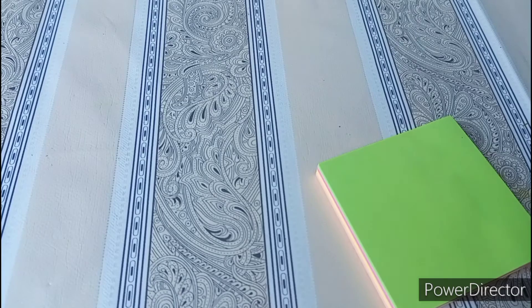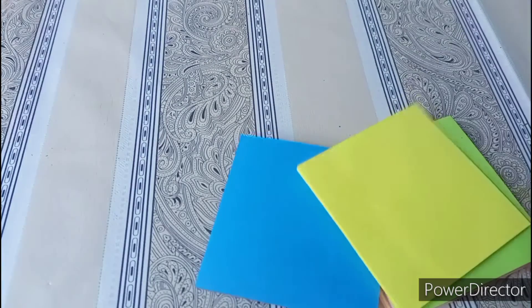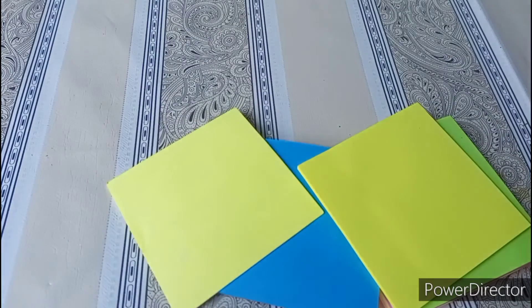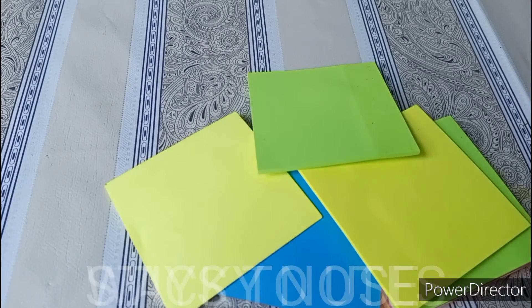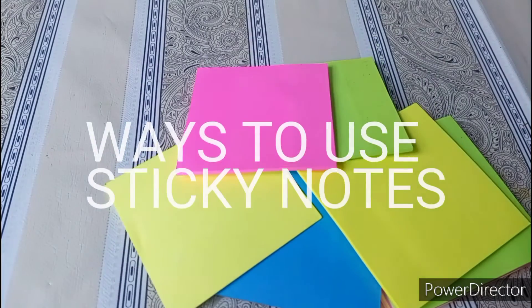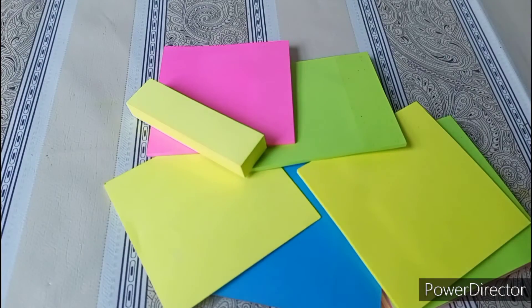Hey guys, welcome back to my channel. So have you already read the title? This video is going to be about ways to use sticky notes. In this video I have shared how I actually use sticky notes and you can too.